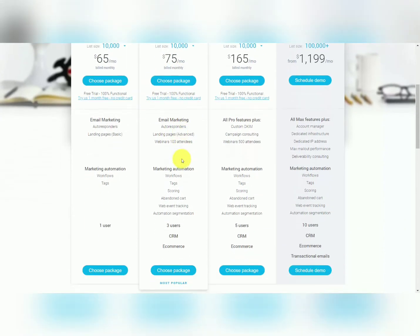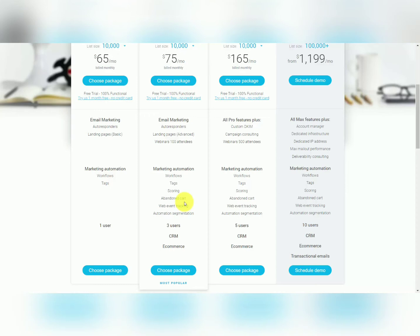Choosing the pro package will allow you to have webinars, which you wouldn't be able to have with the email system. It'll also give you more options when it comes to workflows and marketing automation. You'll also notice that you can have two other team members work with you if you have the pro package.